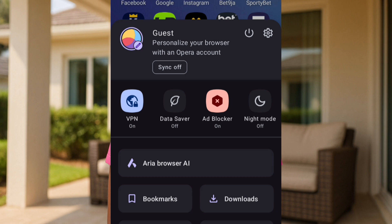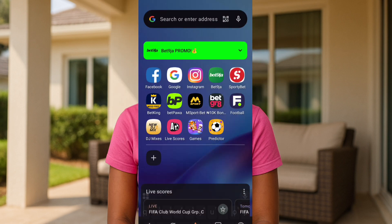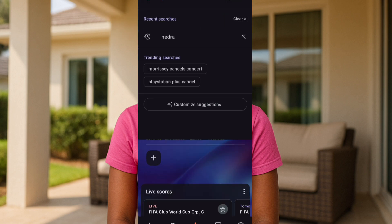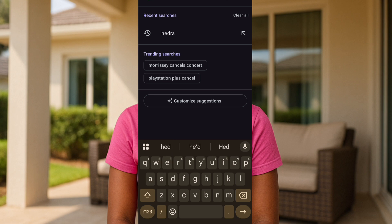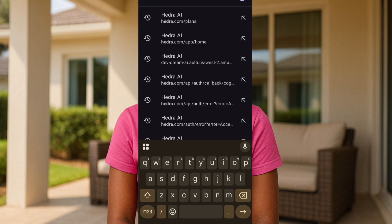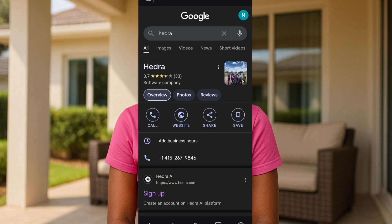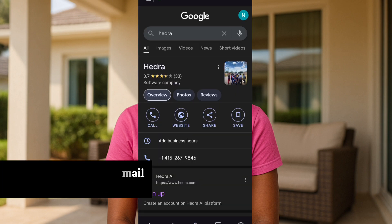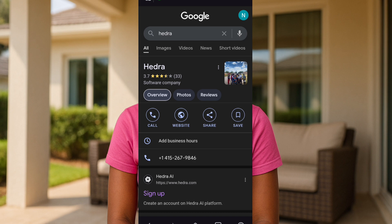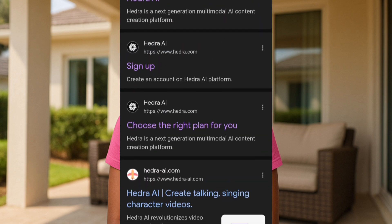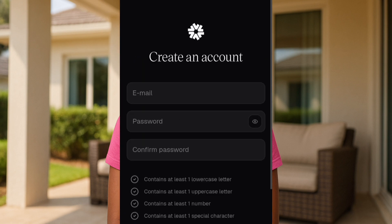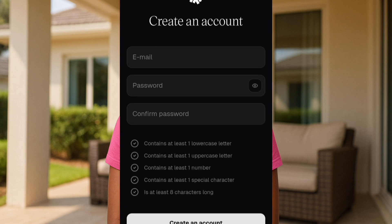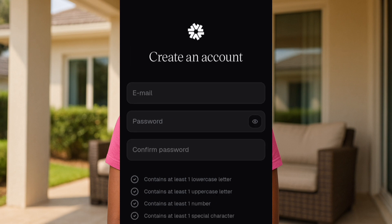Once we have turned the VPN on, go to the search or enter address bar and search for Hydra. By now you must have gotten an email address — you can go ahead and create a fresh email address. On Hydra, tap on the sign-up option to register as a new user. Type in your email address.